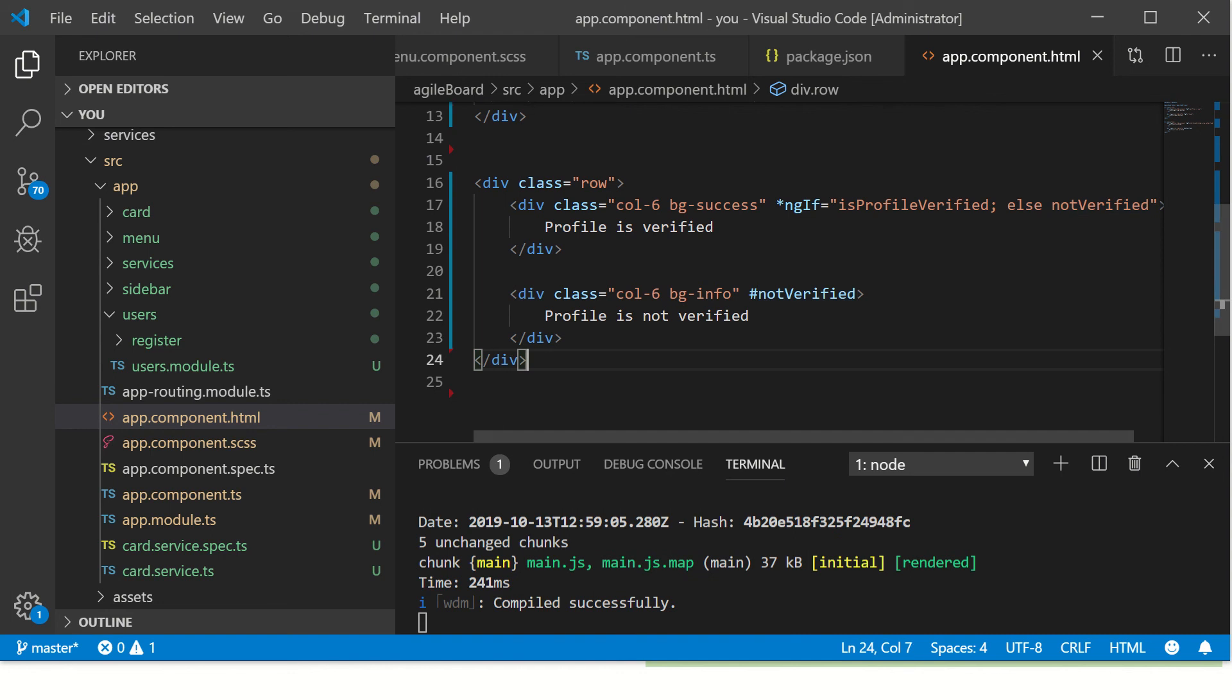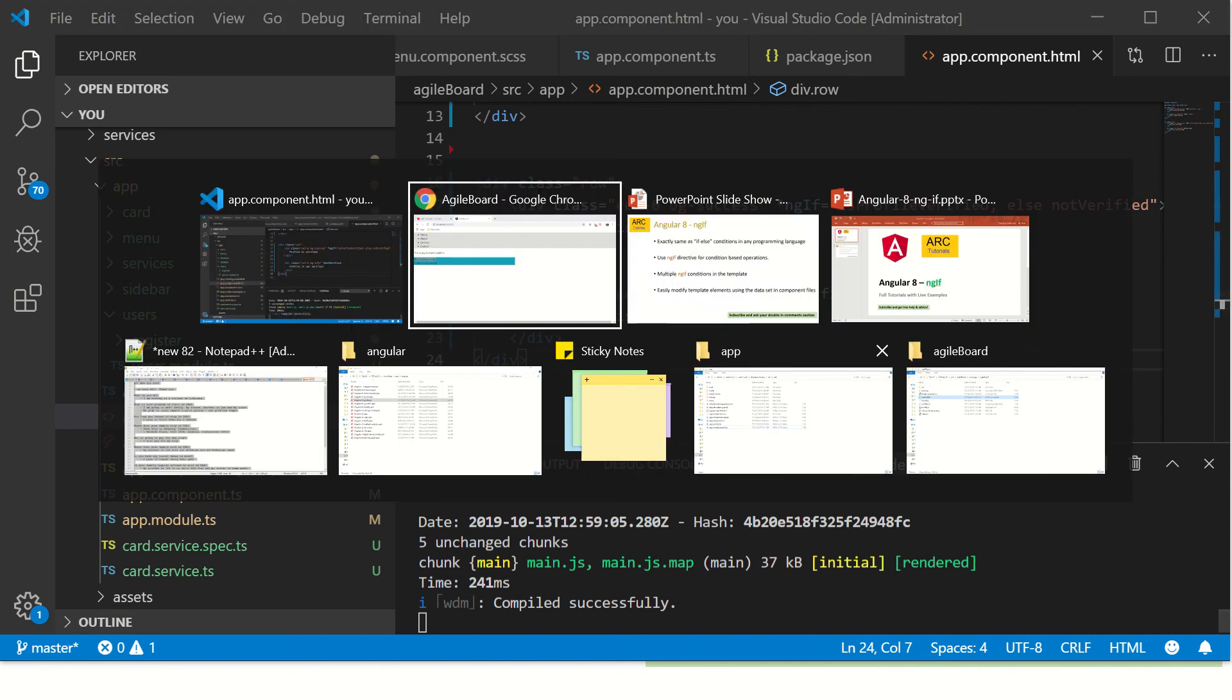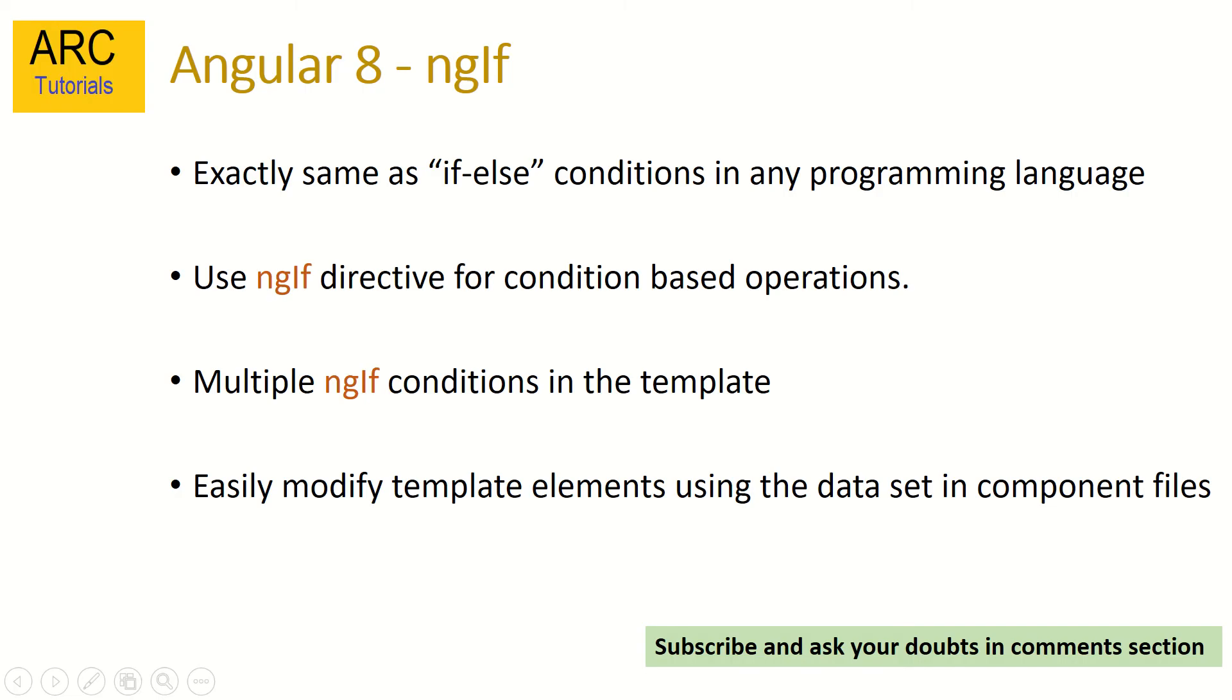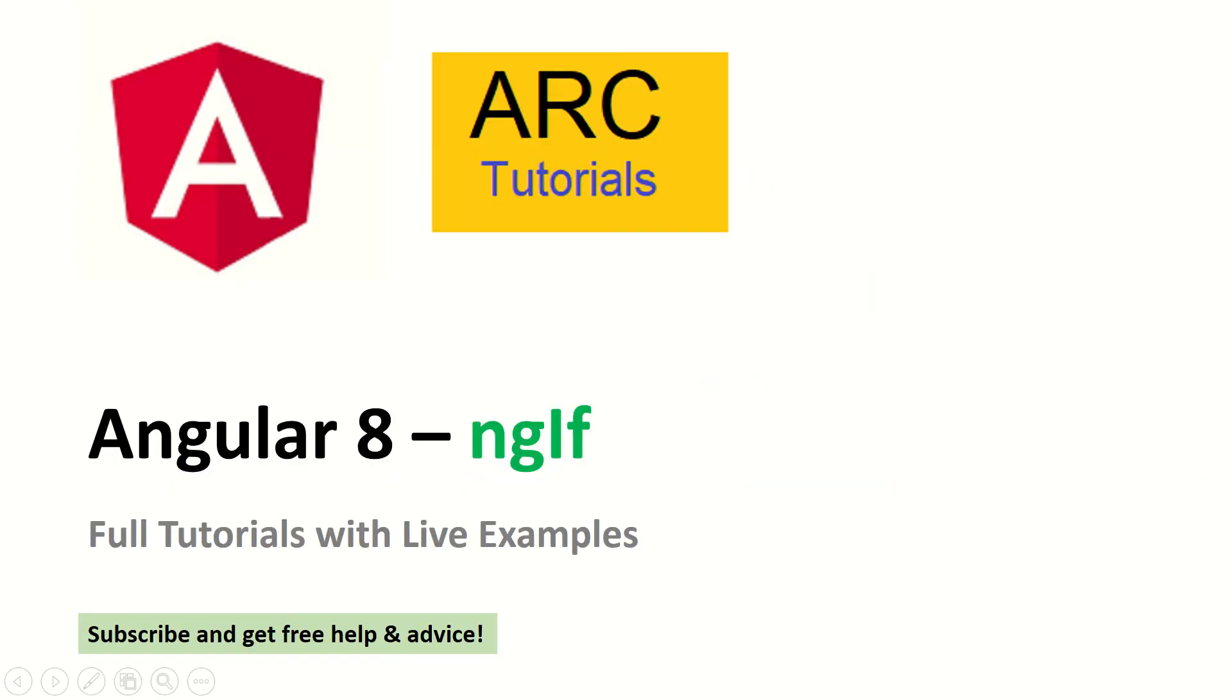So this was all about our ngIf directive statements in Angular 8. Please give it a try and let me know how it goes. If you need any help, feel free to drop it in the comments. I will be happy to help you.